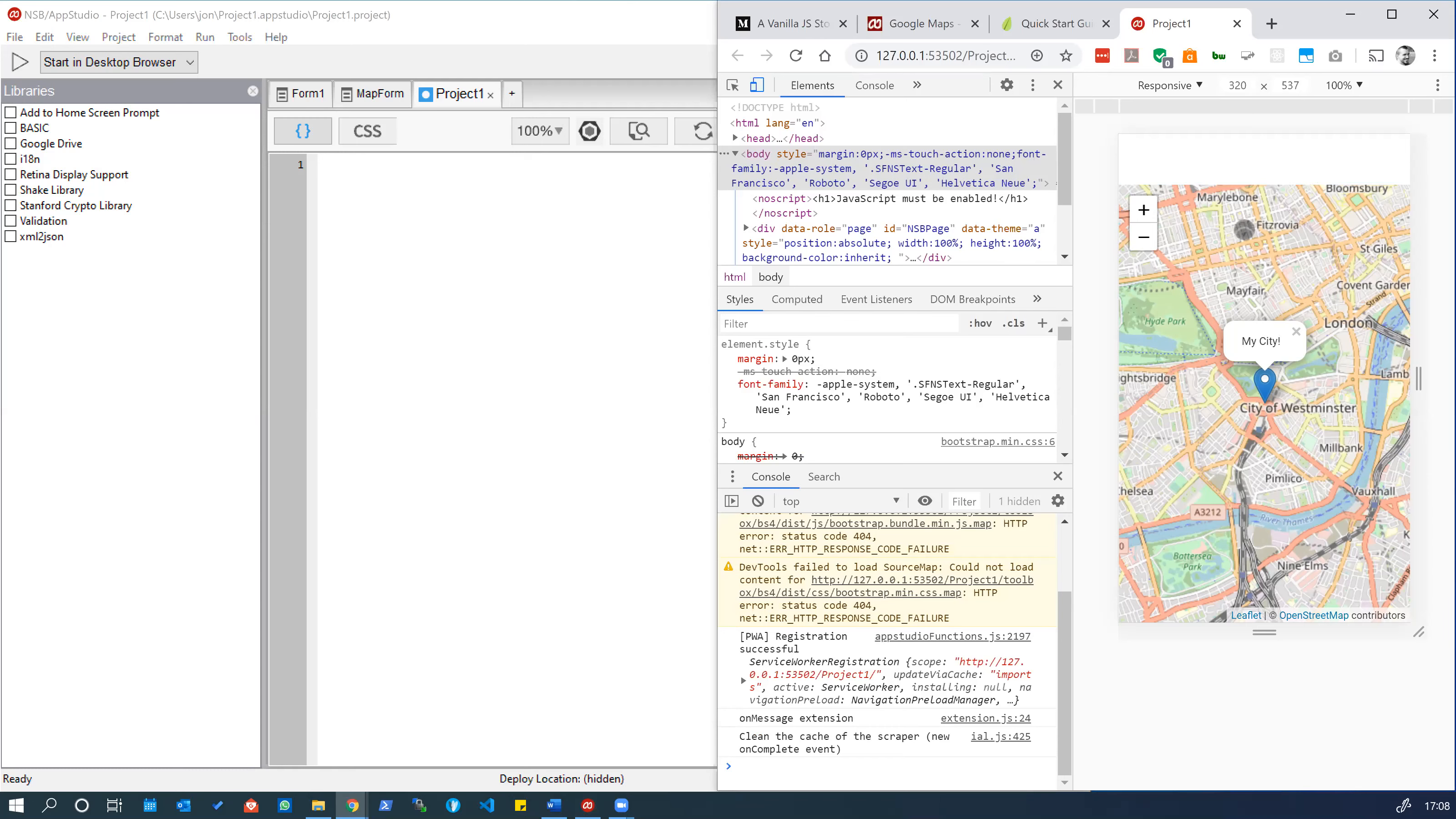Now notice we've actually got an issue here that the top menu isn't showing. So let's dig in to fix that.